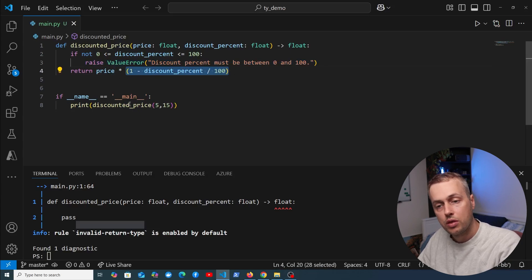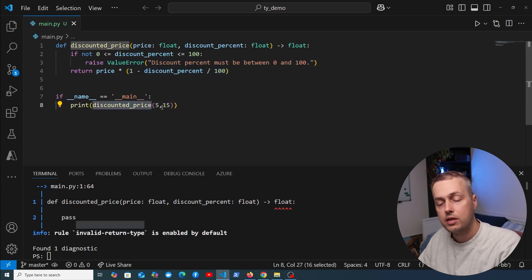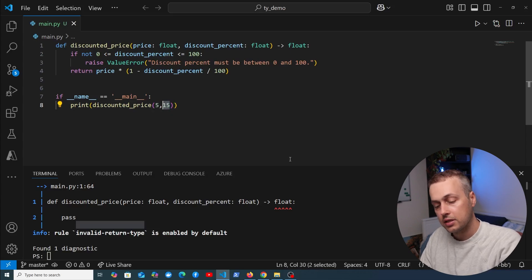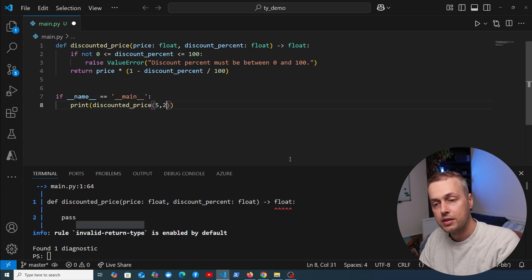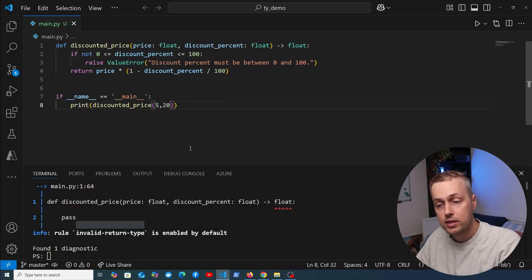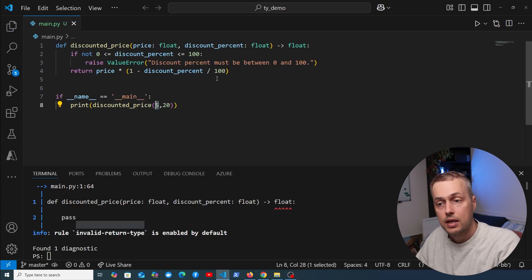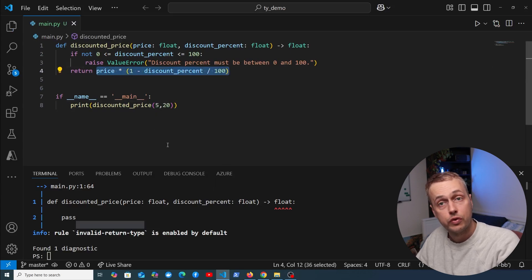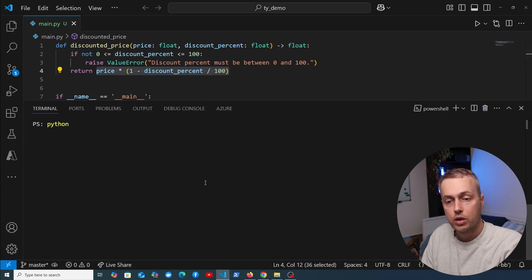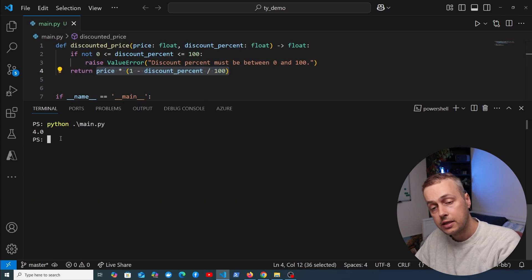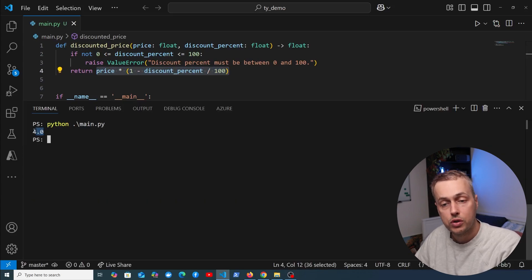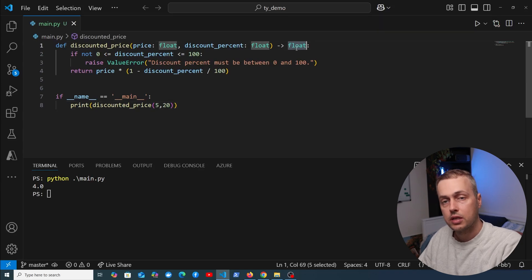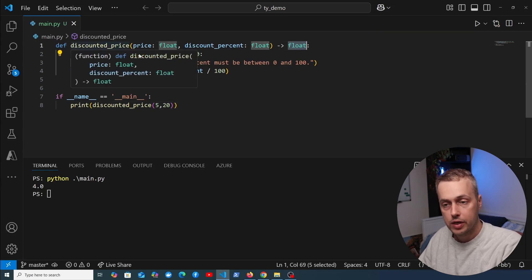Let's test this with the function we have here. We have a price of 5 and a 15% discount. To make this easier, I'm going to apply a 20% discount. So 20% of 5 equals 1, and this calculation should return 4. When we run python main.py, we get 4.0 returned, which is the return type specified in the function declaration.